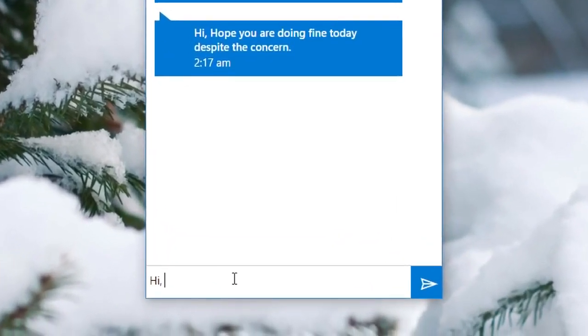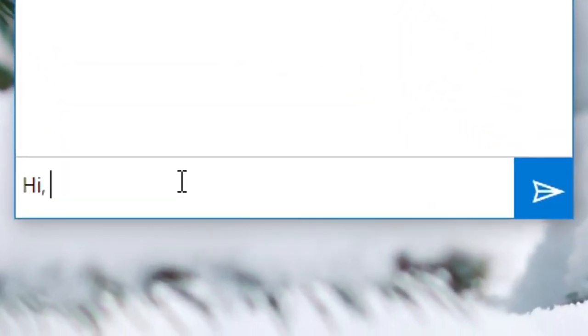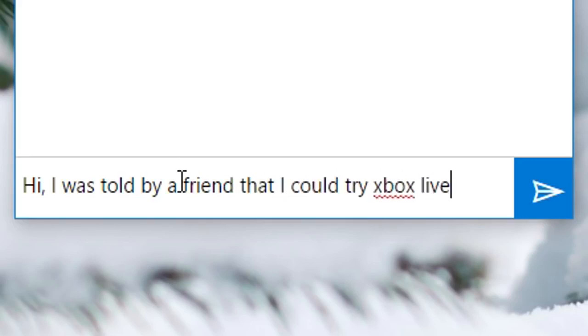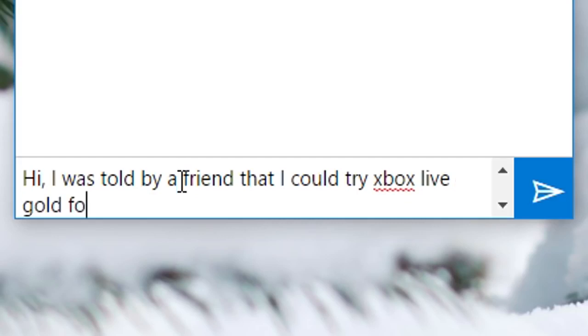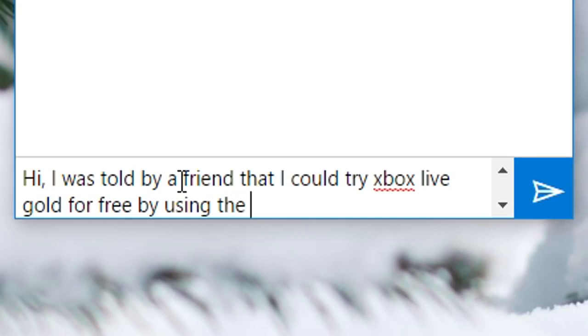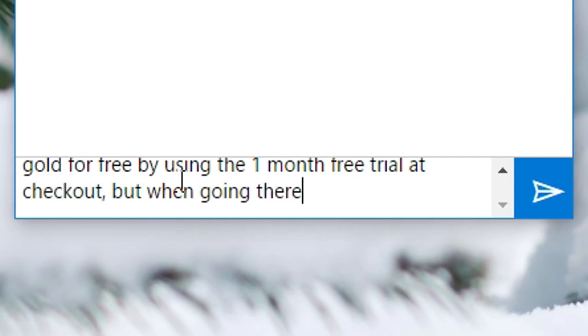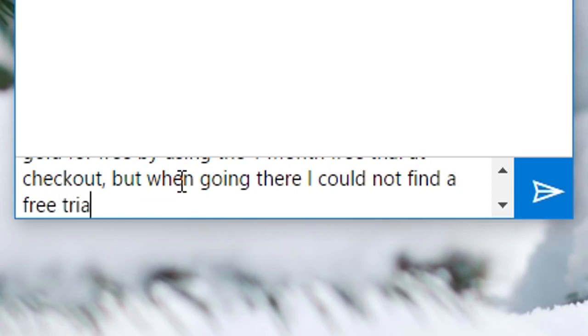Hi, I was told by a friend that I could try Xbox Live Gold for free by using the one month free trial at checkout. But when going there I could not find a free trial to try Xbox Live.